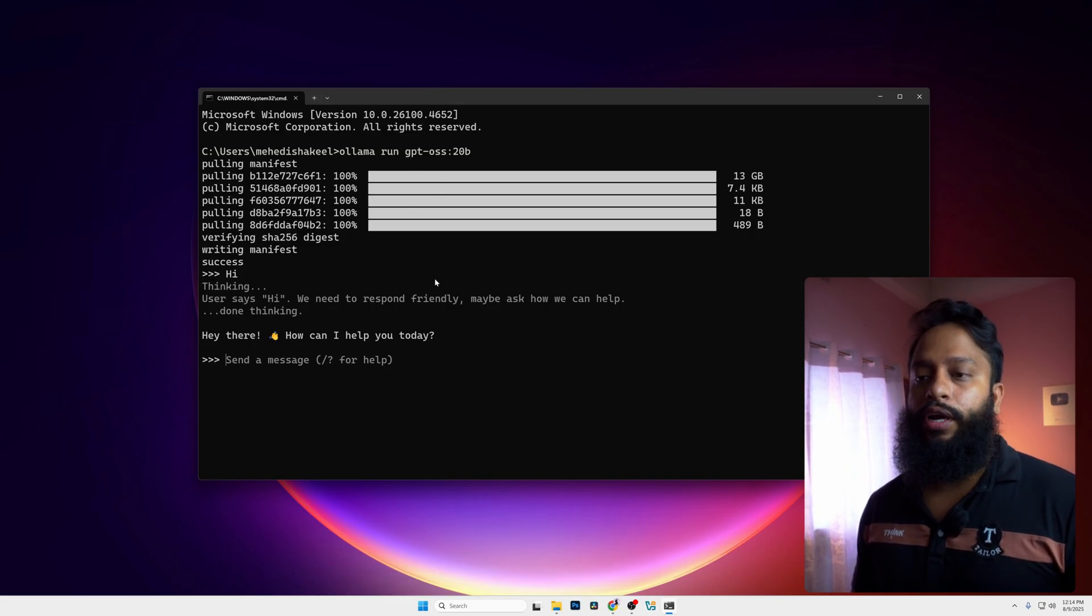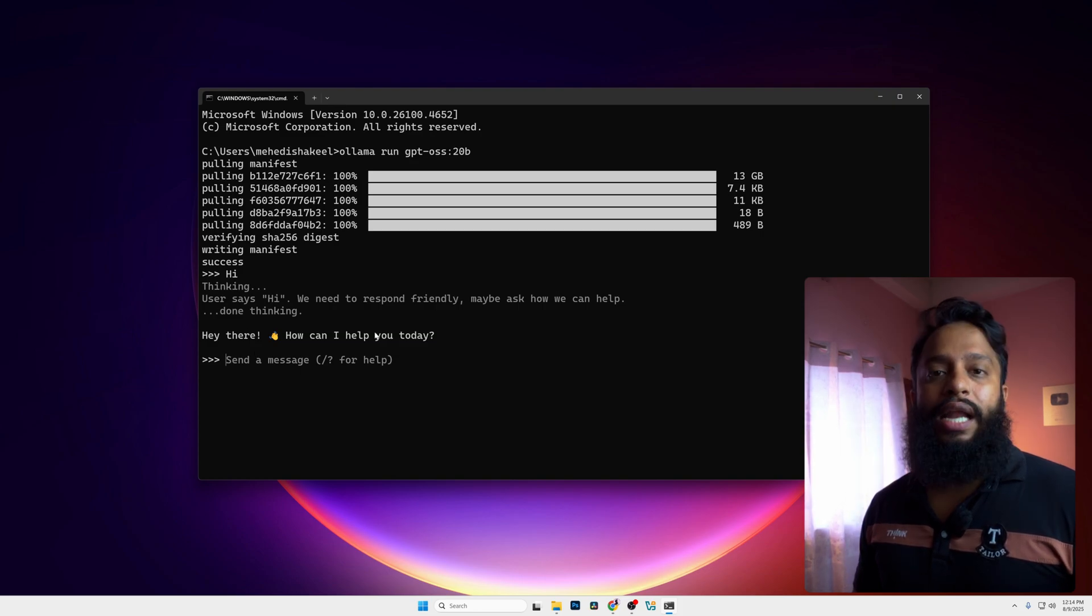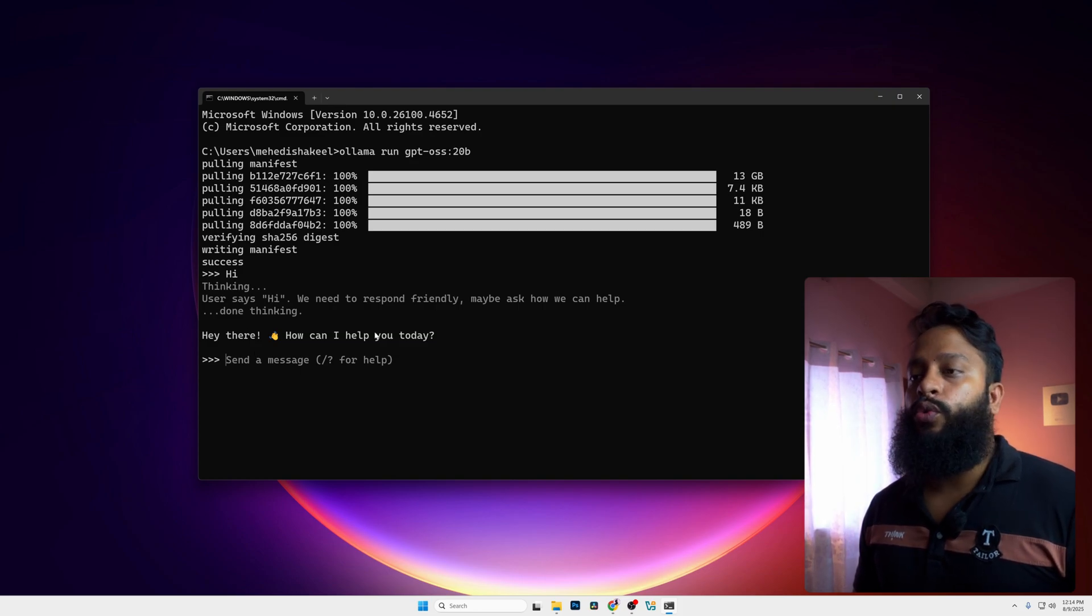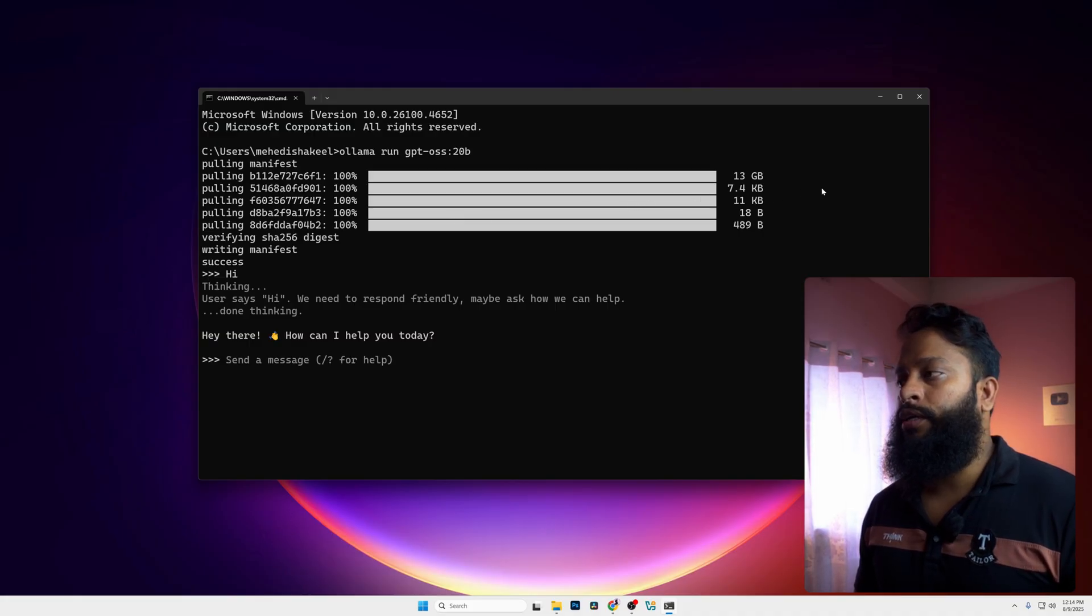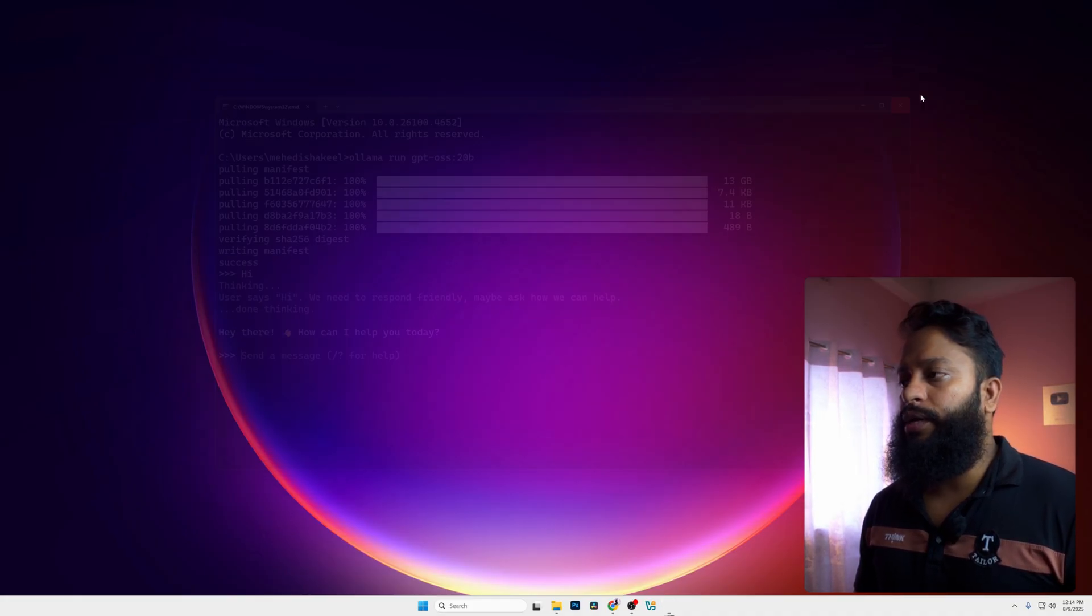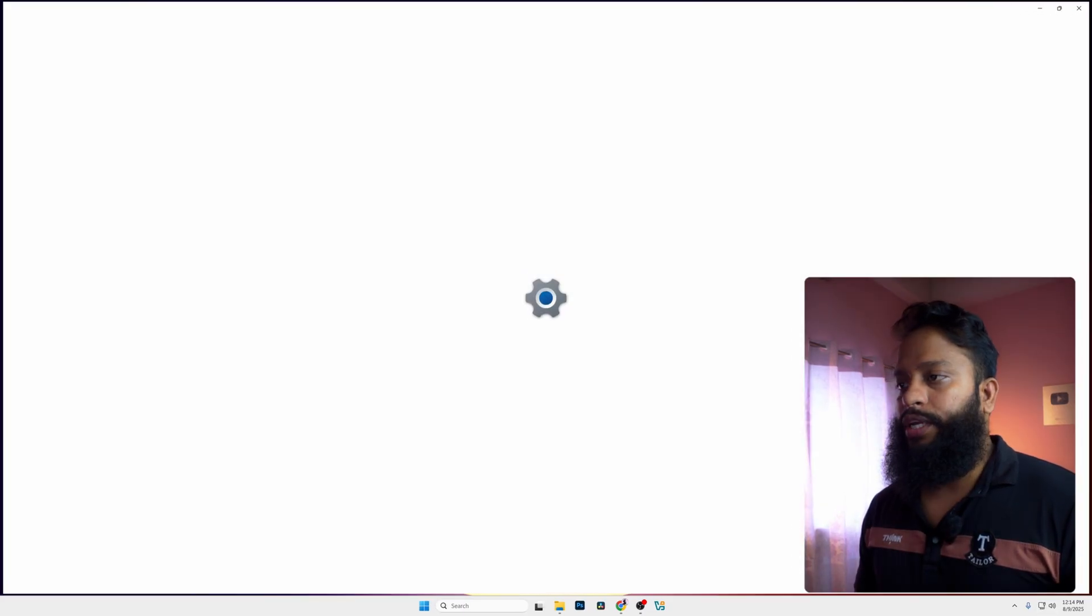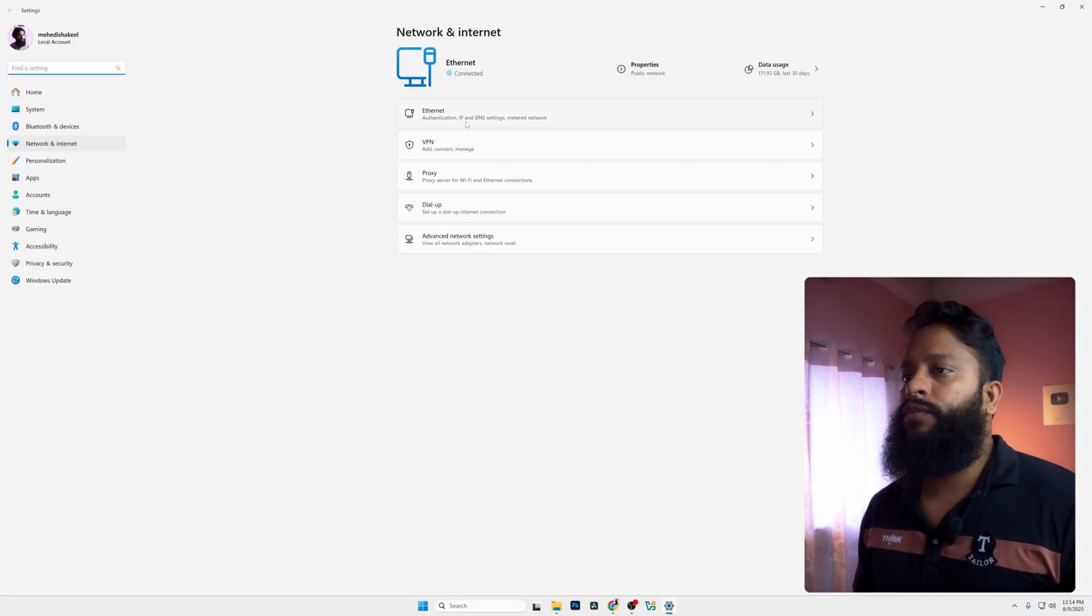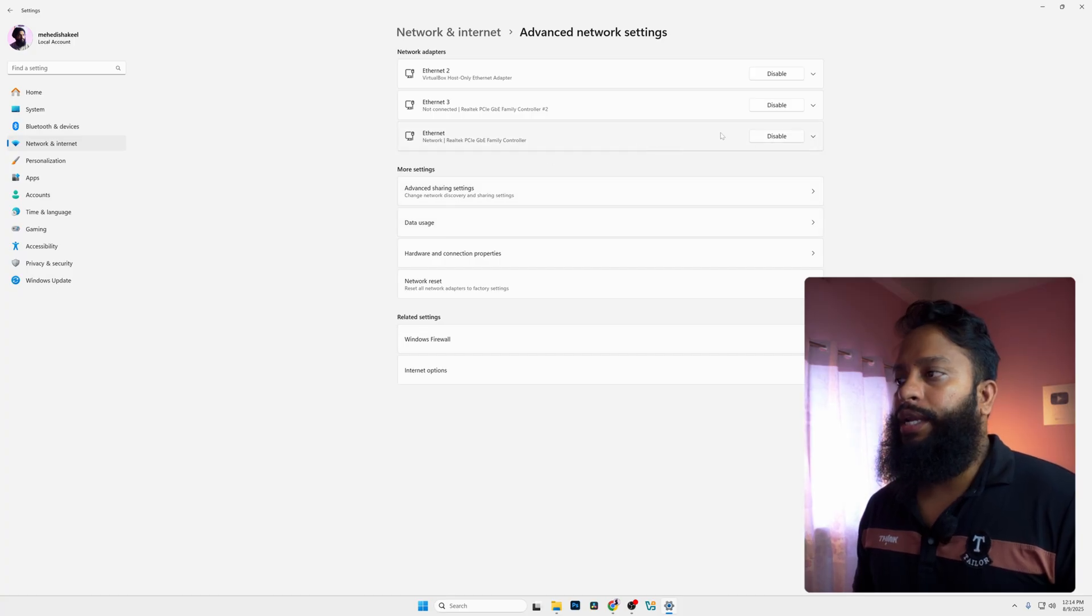Now let's use the Ollama UI to use this Chat GPT model locally on our computer without internet connectivity. For this, we're going to close this terminal and I'm going to disconnect my internet connectivity. I'm clicking on advanced network settings and disabling my internet connectivity.